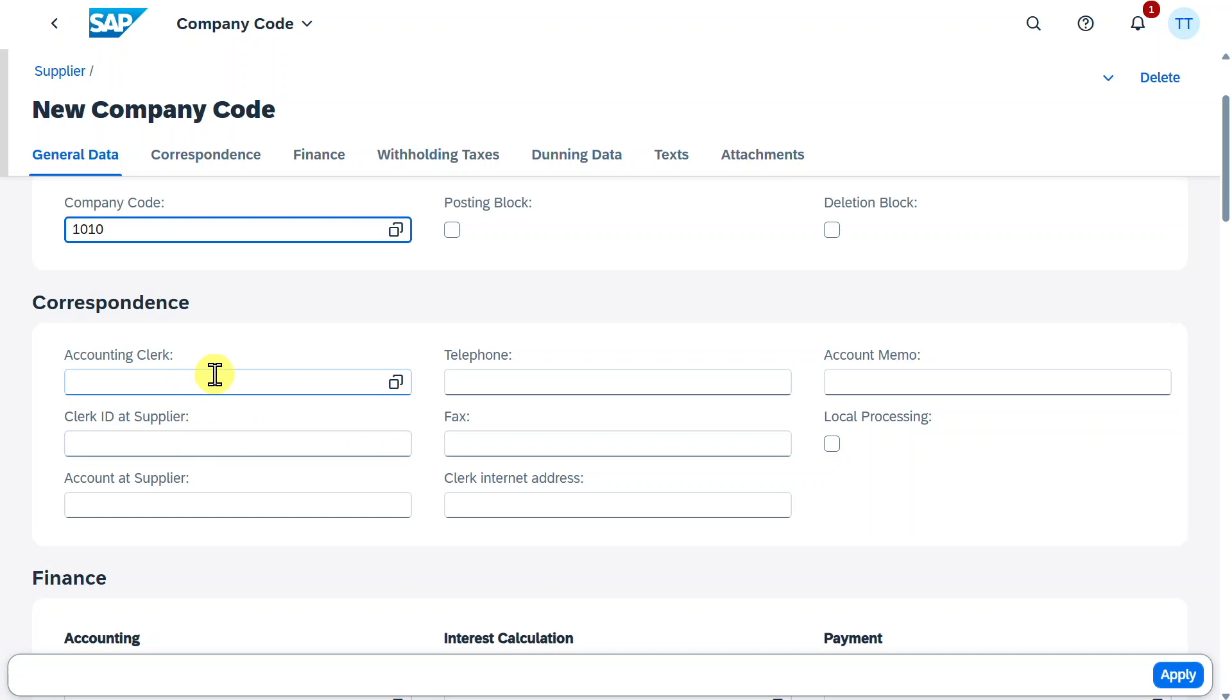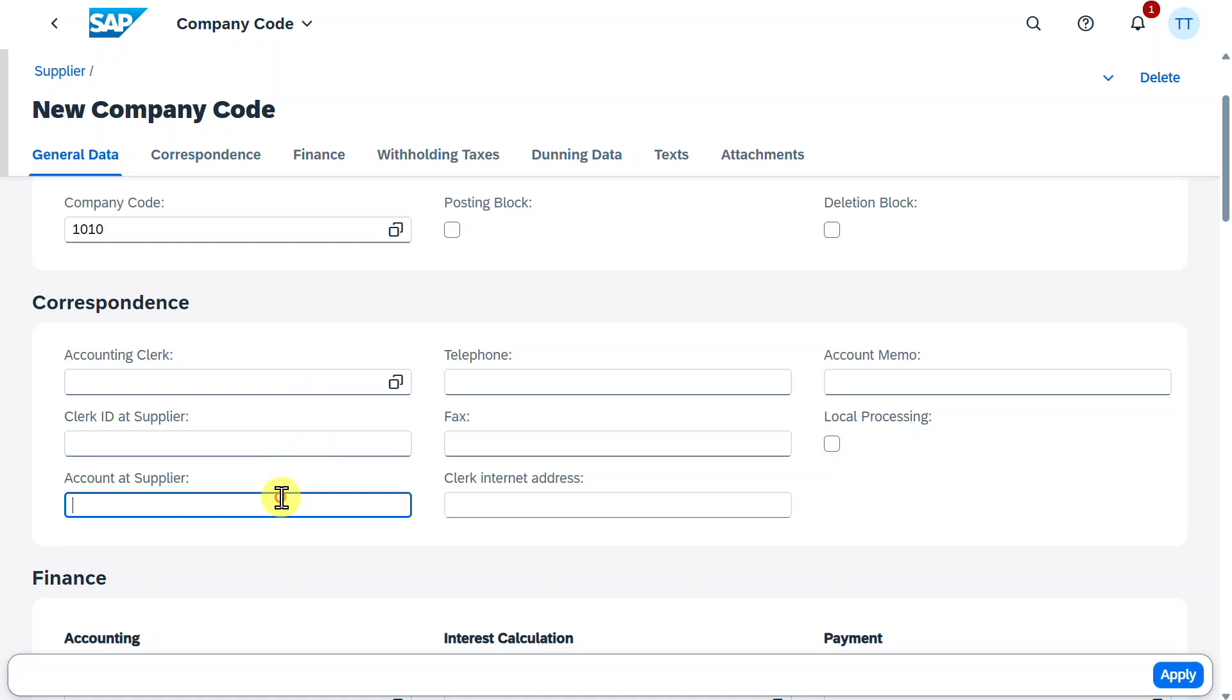we have the correspondence data. So, the accounting clerk, this is then also printed on our forms. We could insert here the number under which we are listed at our supplier. Then some telephone information.